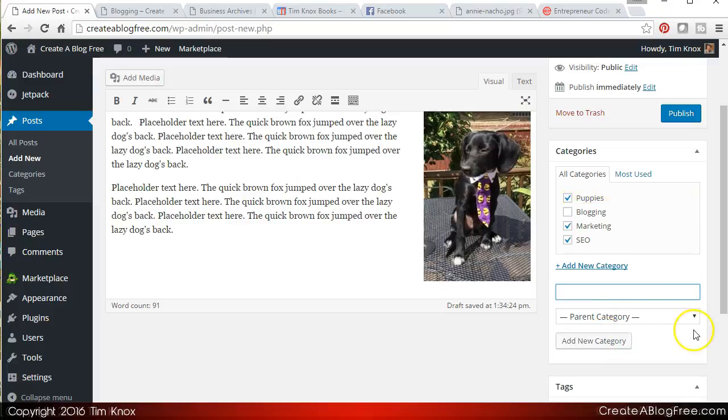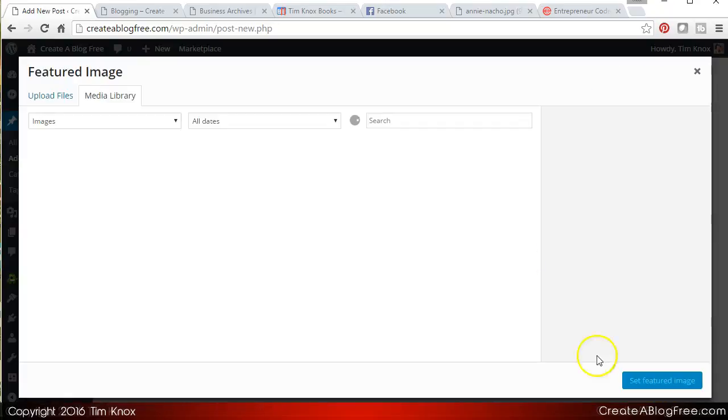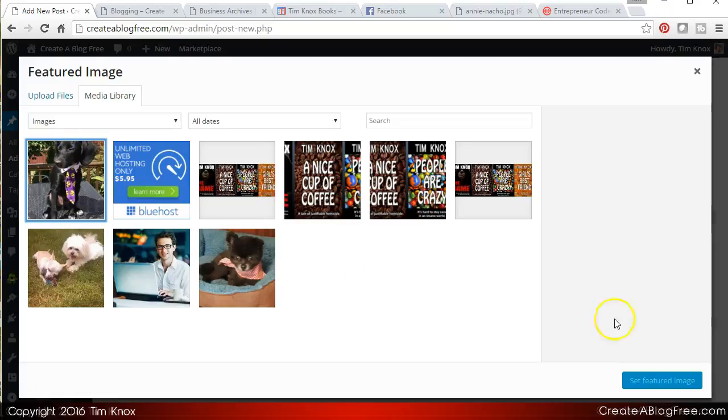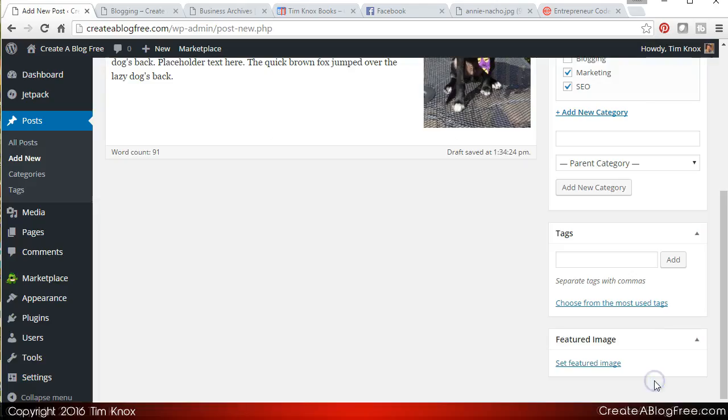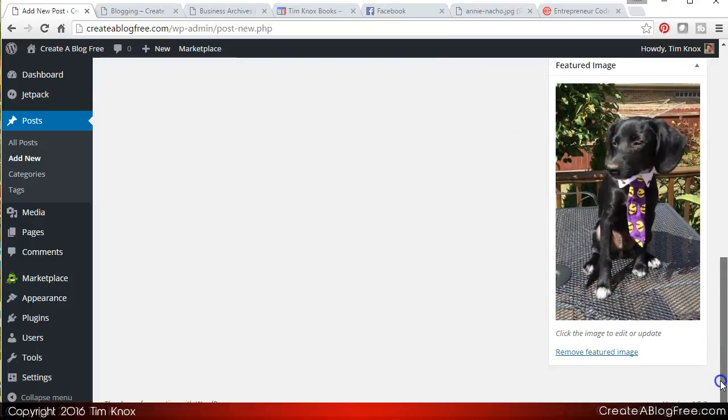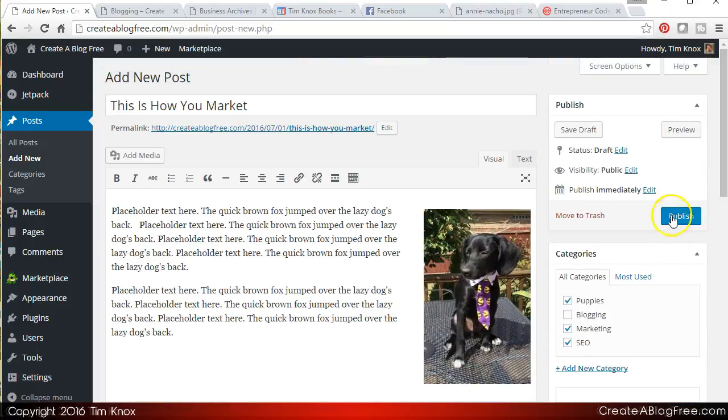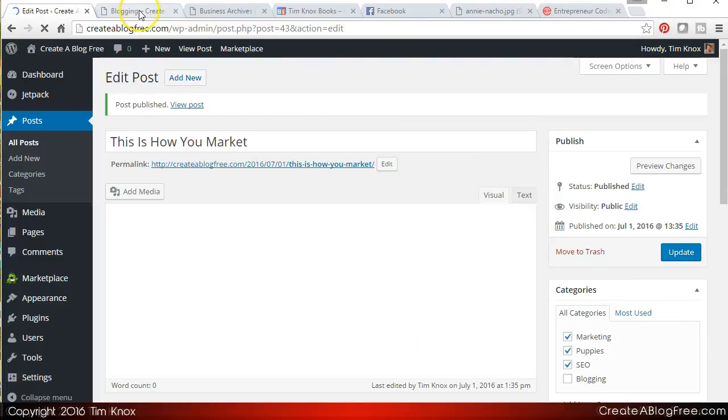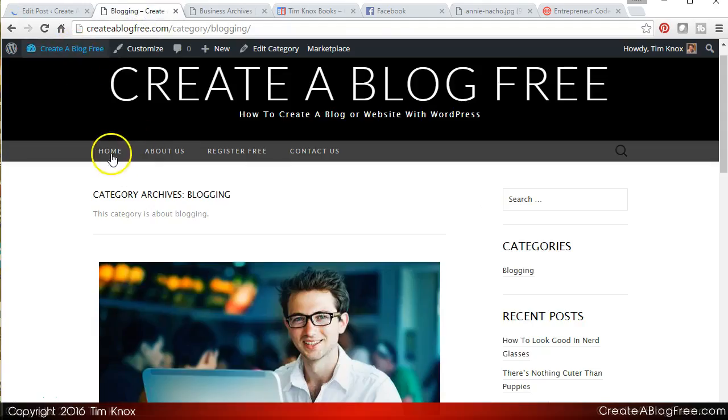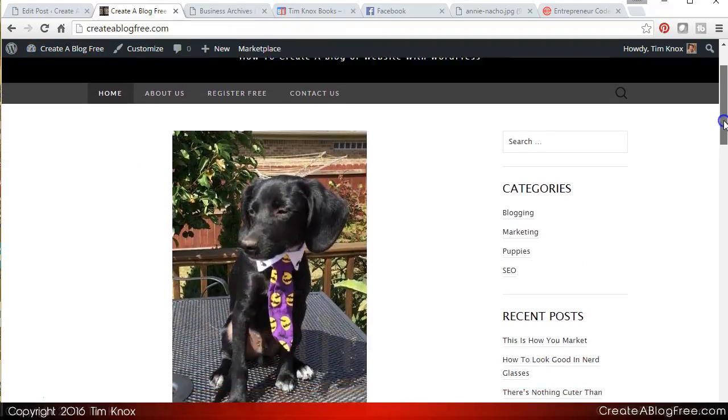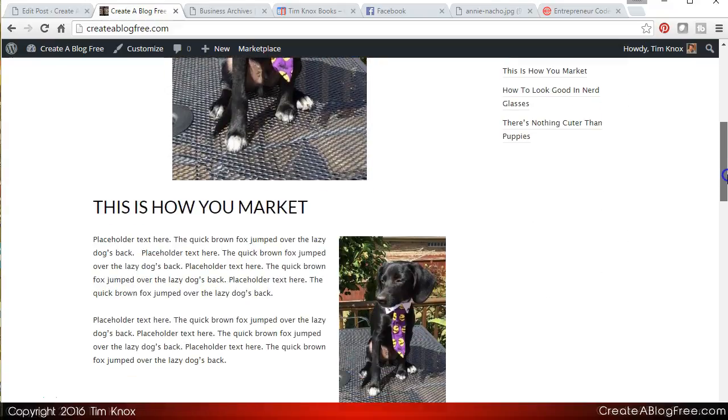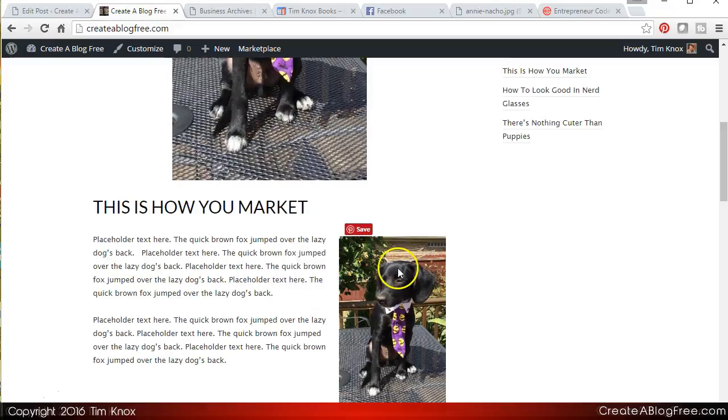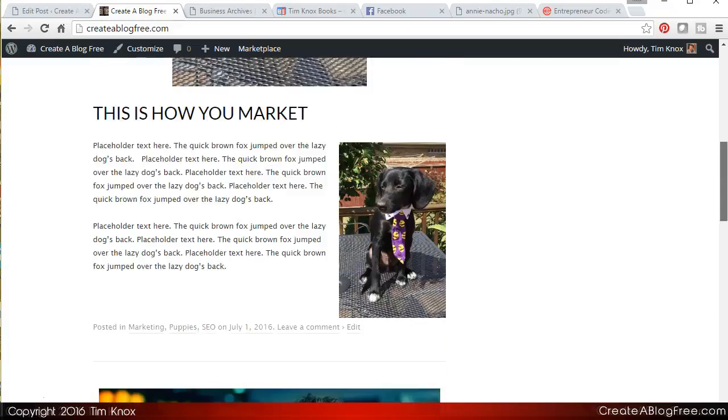All right, so let me set us a featured image here just to remain consistent. Click it, there we go. All right, so I'm going to publish. And now when I go back out to our home page, there is the most recent post. Remember, the most recent is added at the top if that's the way you have it set up. And I used a featured image here as well as an image embedded in the code itself.